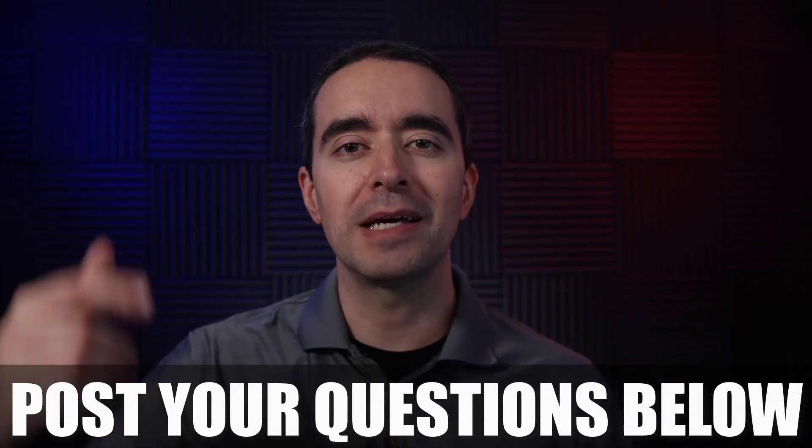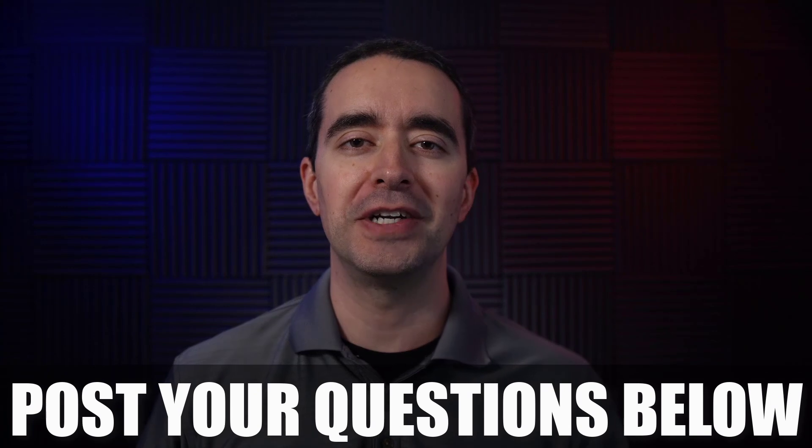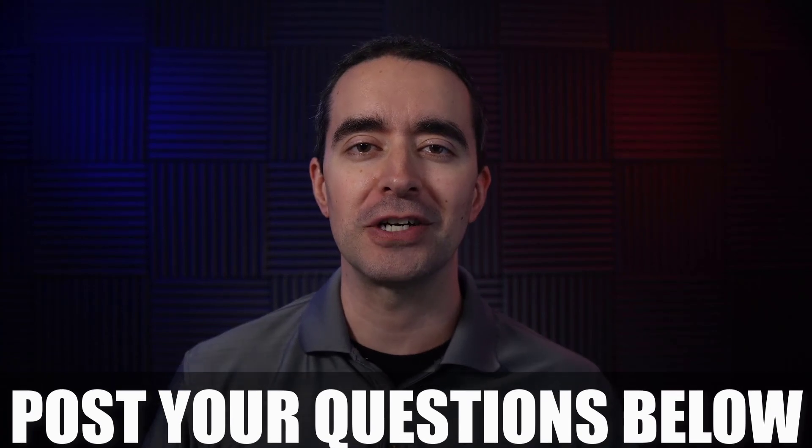So thank you for submitting that question. If you have questions that you'd like to have answered on this channel, leave a comment below and let me know how I can help you create better videos with Camtasia. I'm Ron from Cam Mastery. I'll see you in the next video.